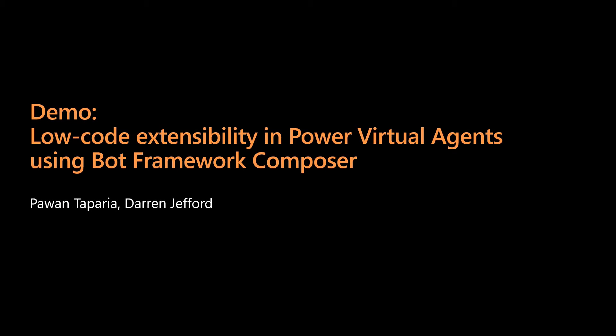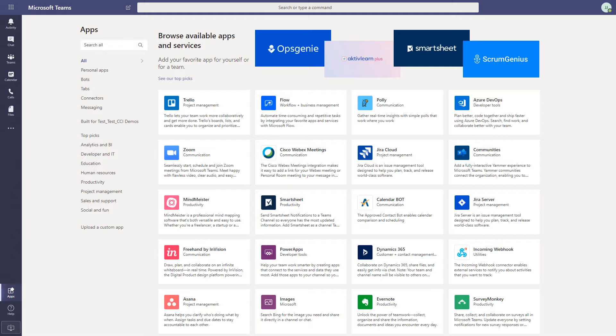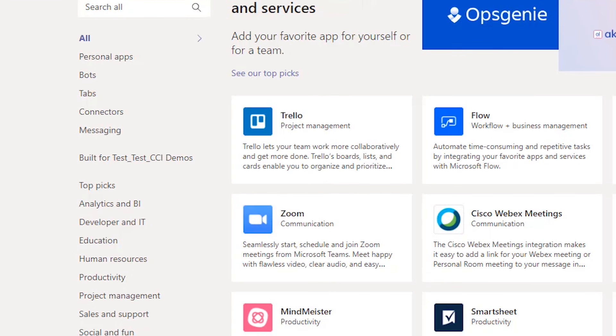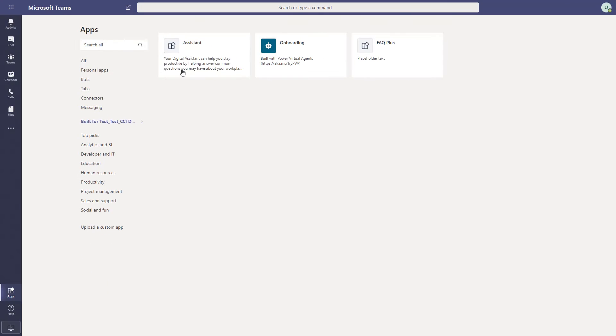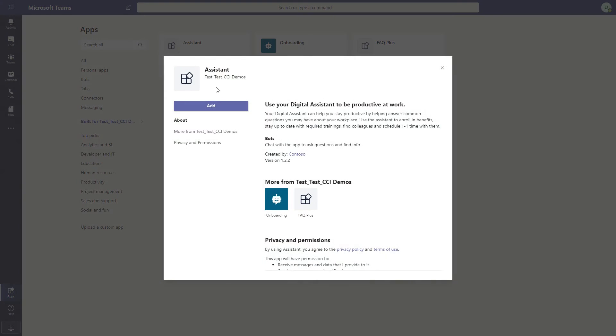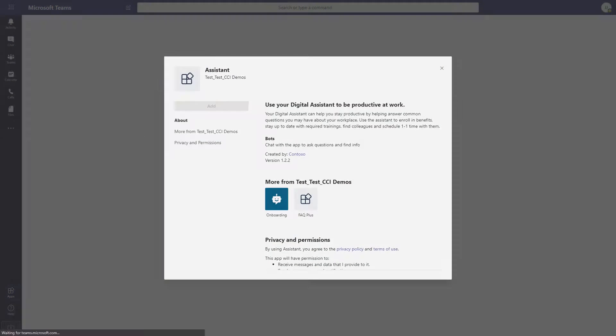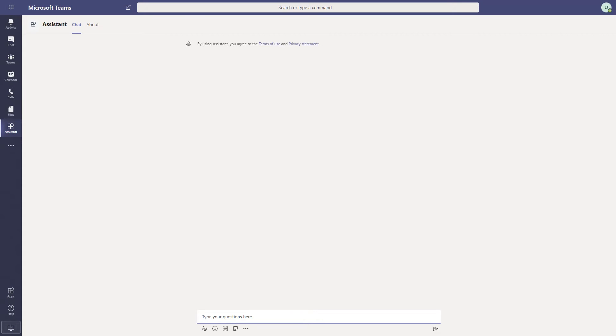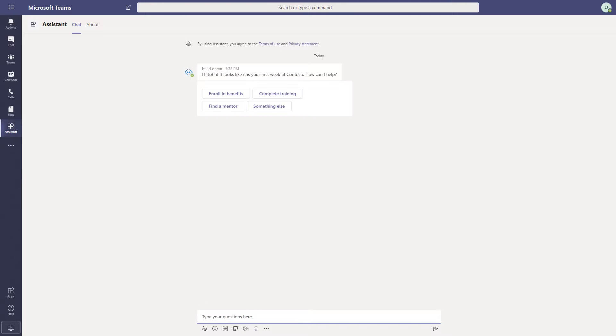All right, let's get to the fun part, our demo. We've built a bot that assists and engages with employees over Teams. John is a new employee at Contoso. He discovers a digital assistant in the Teams app store and starts to interact with it. It's John's first week at Contoso. His assistant knows who John is and prompts him to do the usual tasks any employee would do in their first week. Super helpful.